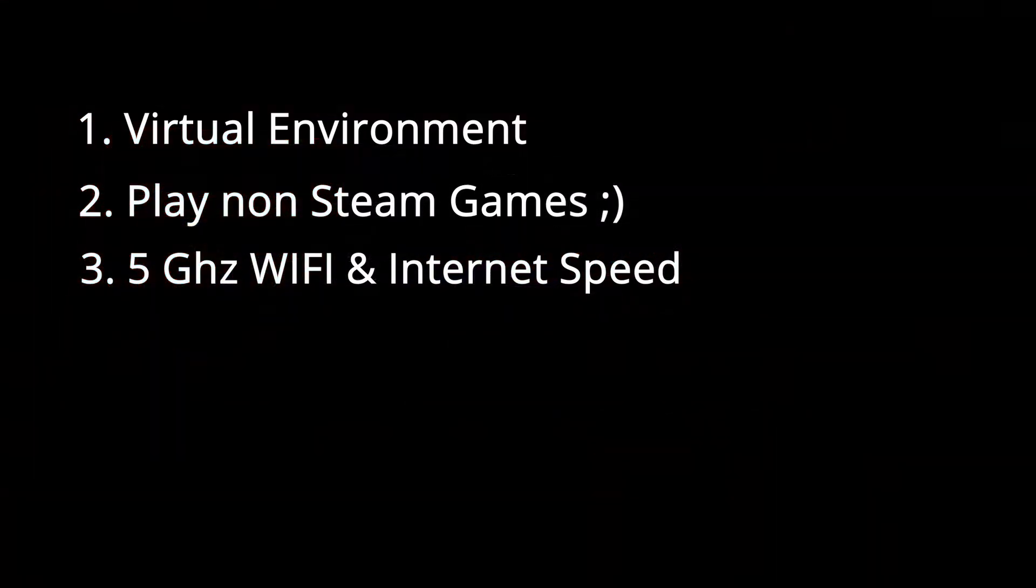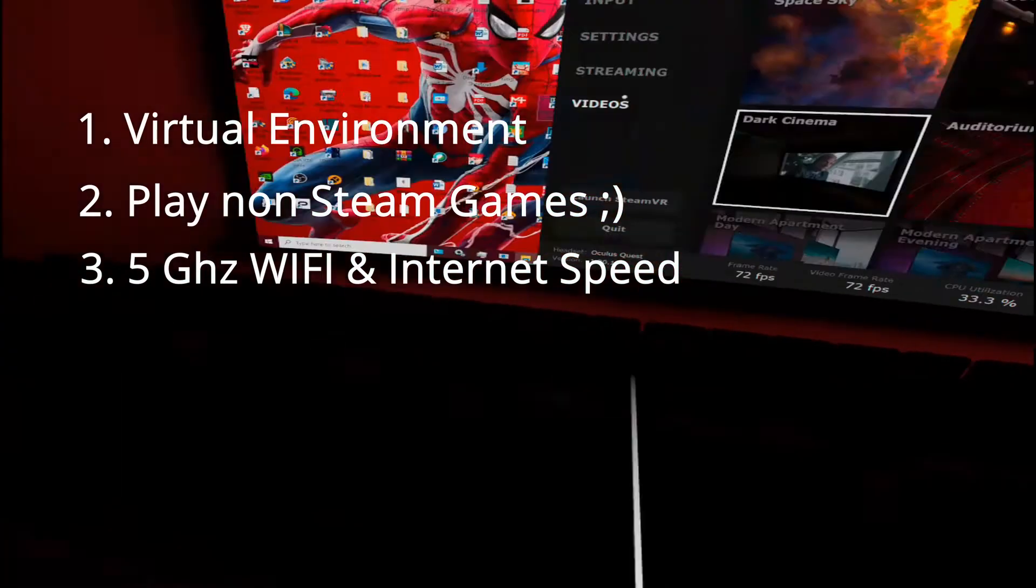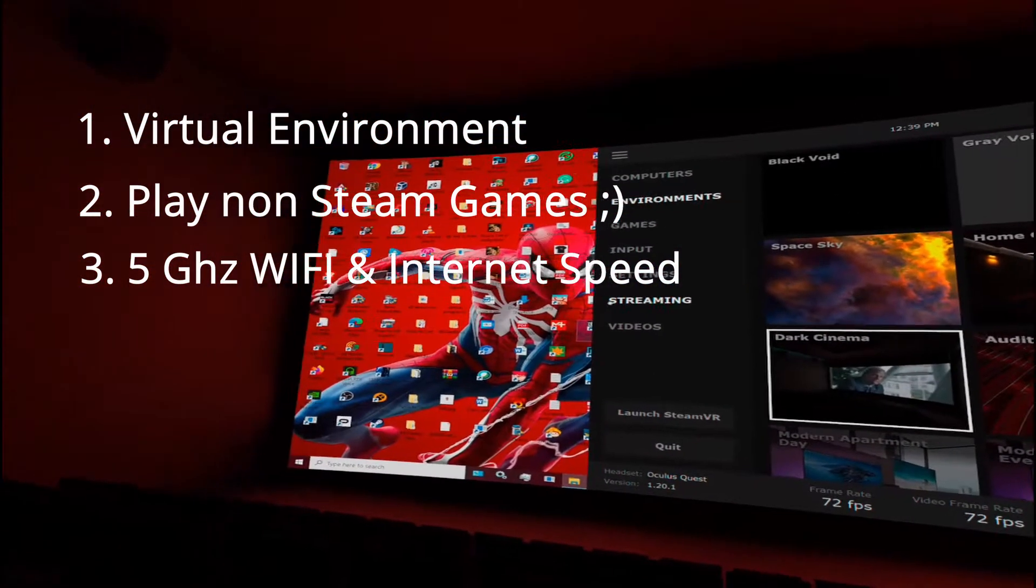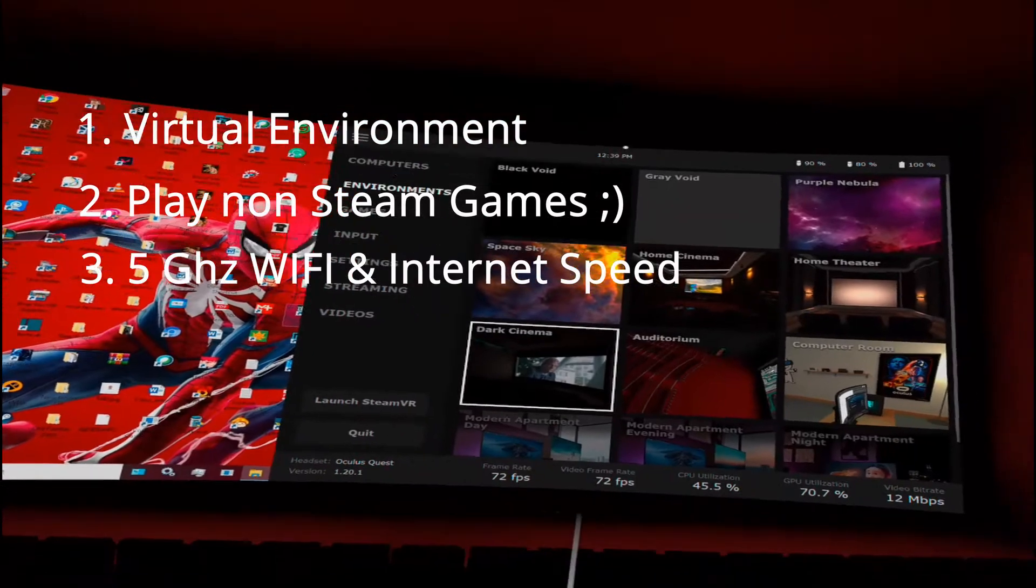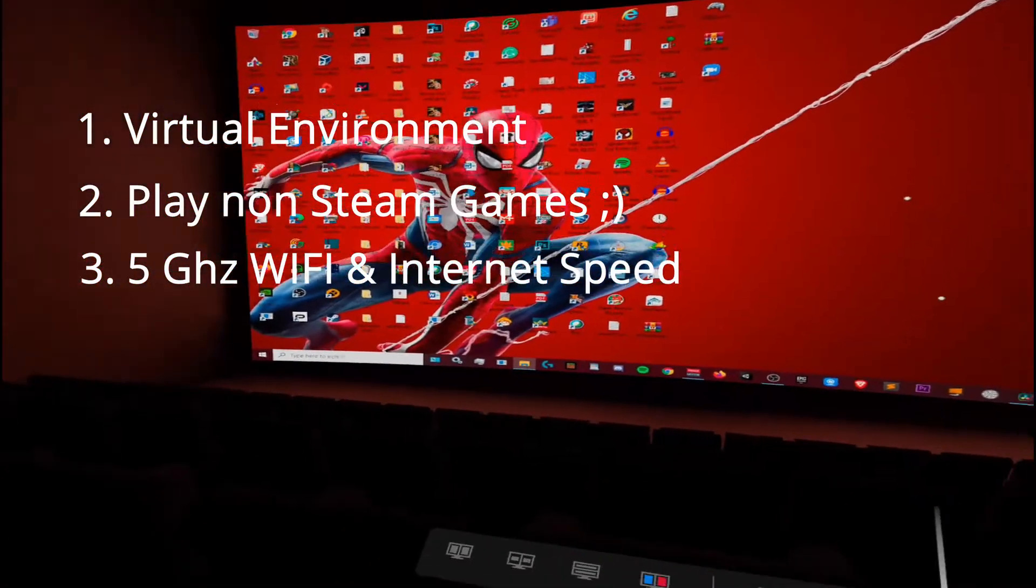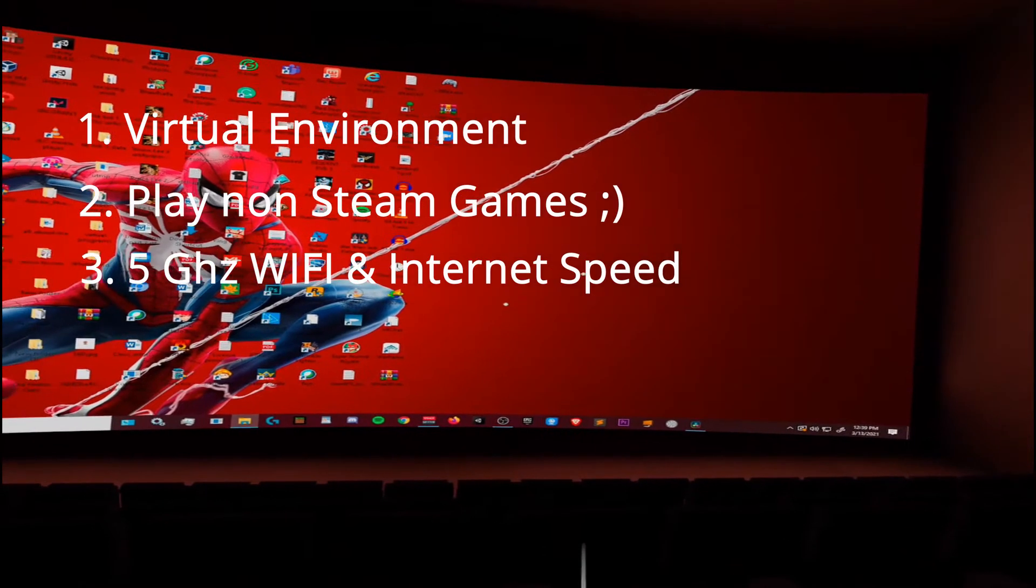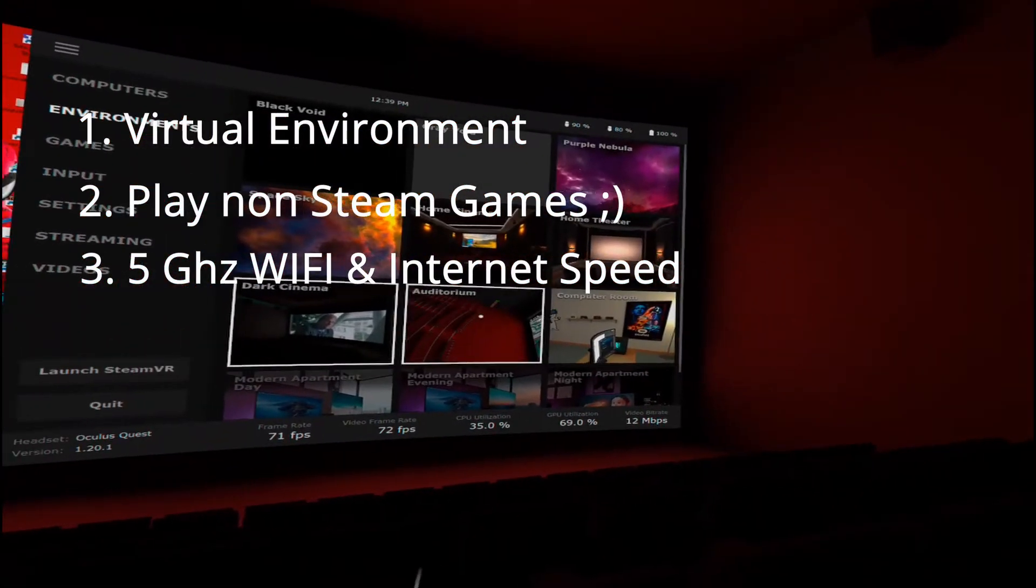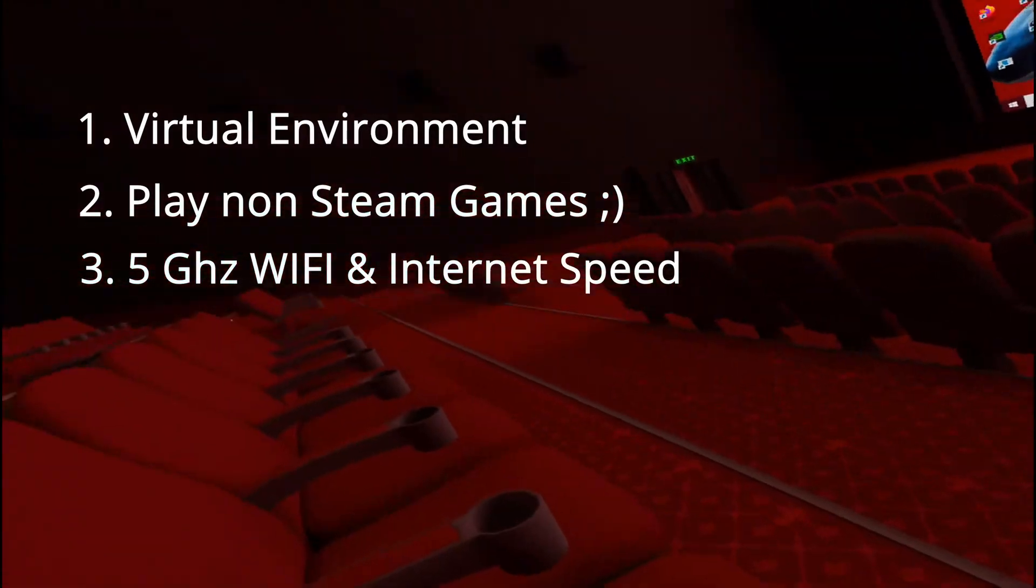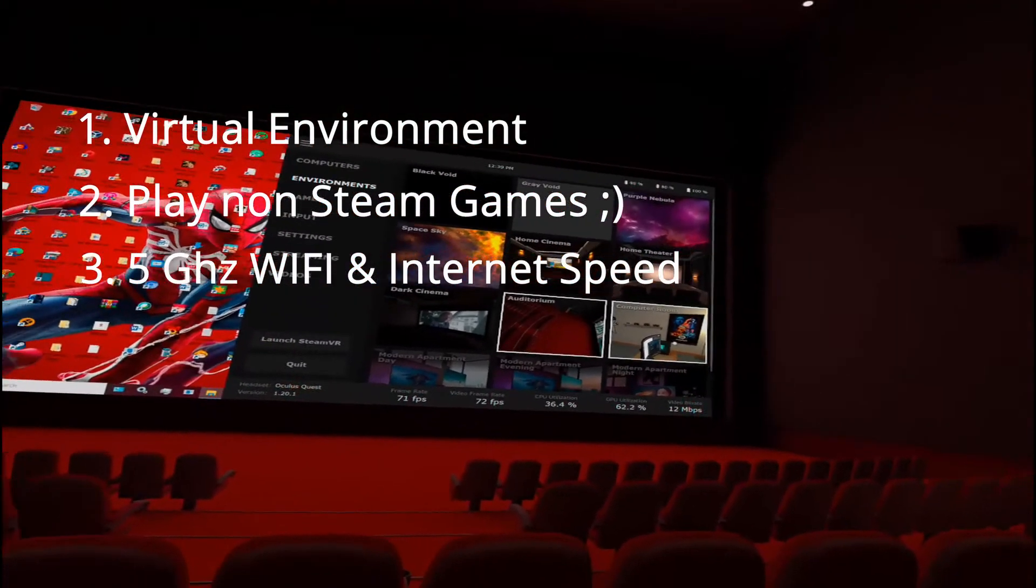Three, make sure you have a 5 GHz Wi-Fi and have your Quest and PC be on the same network. That's very important. Also, try not to have anything in the background consuming valuable internet speed. I'm quite close to my router and PC so I do not know how far you can be while using virtual desktop.